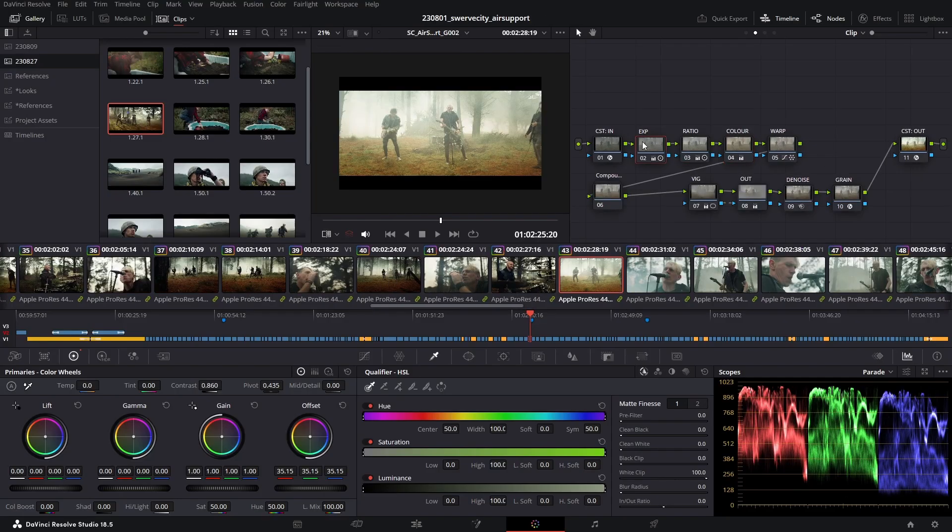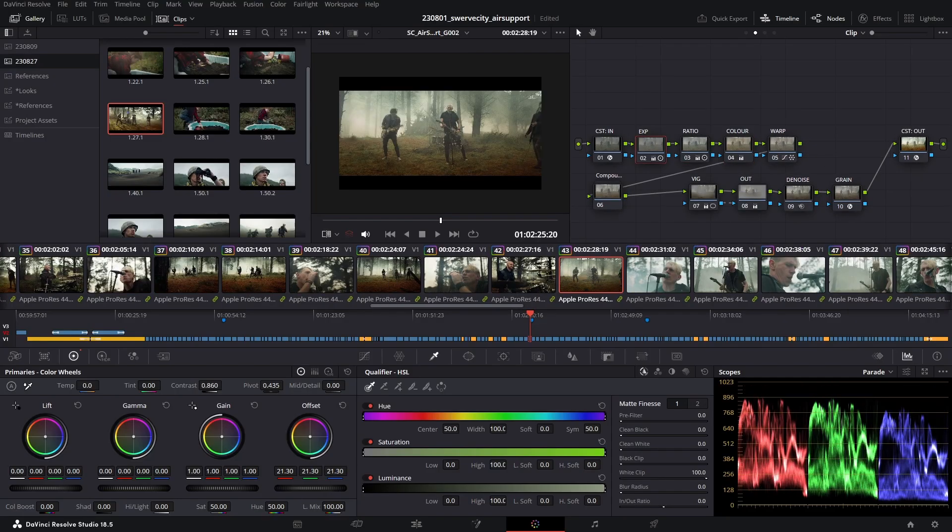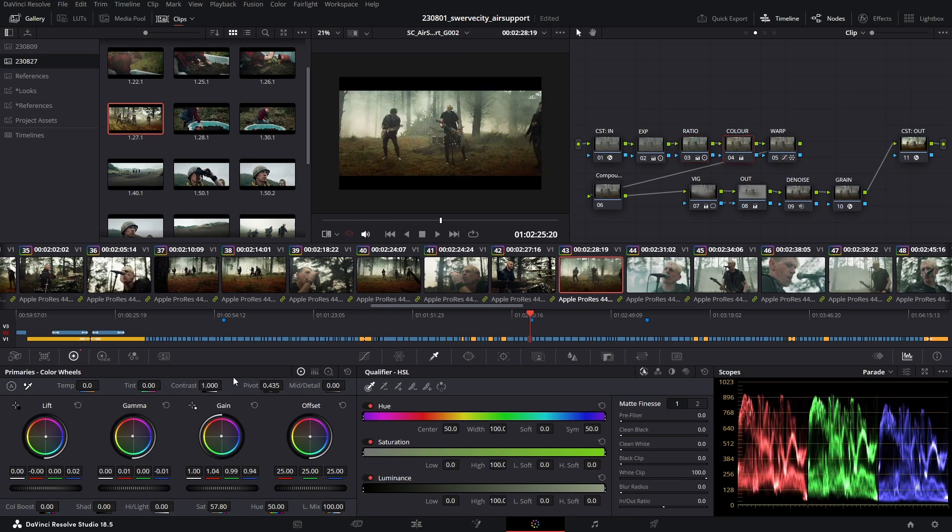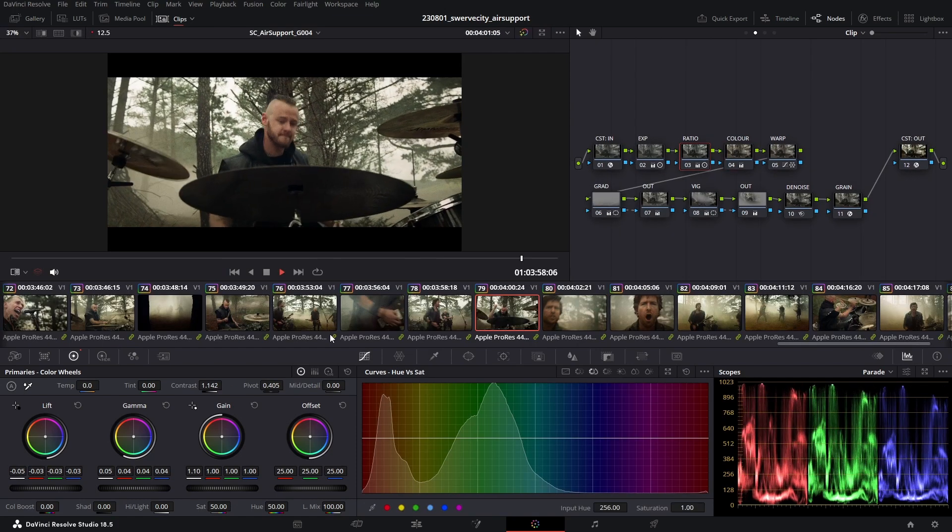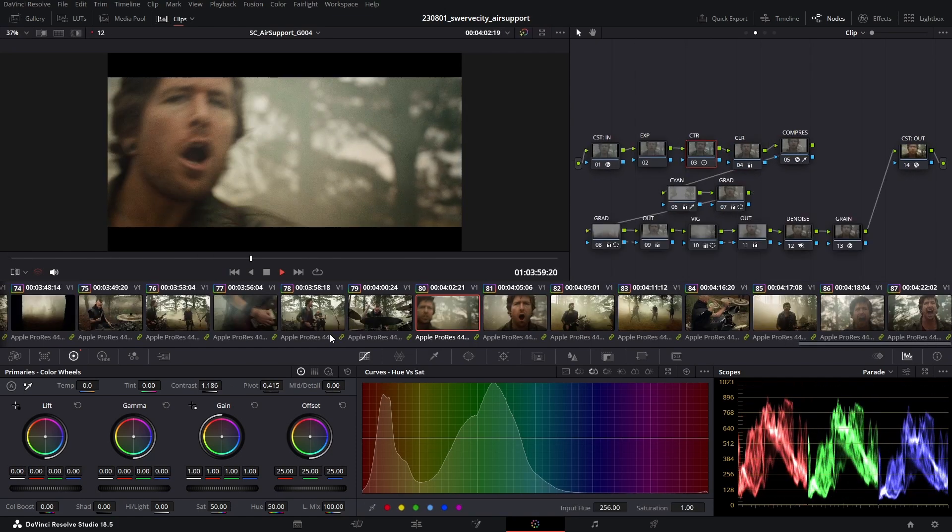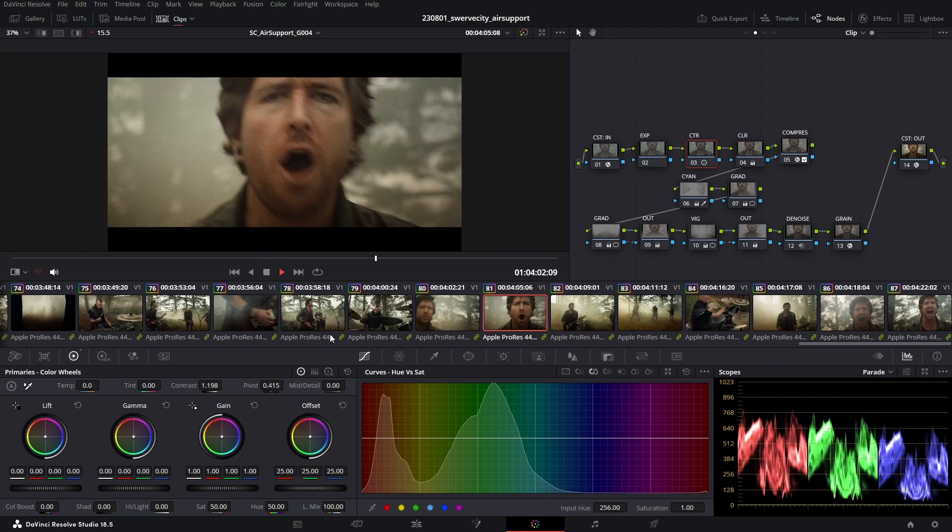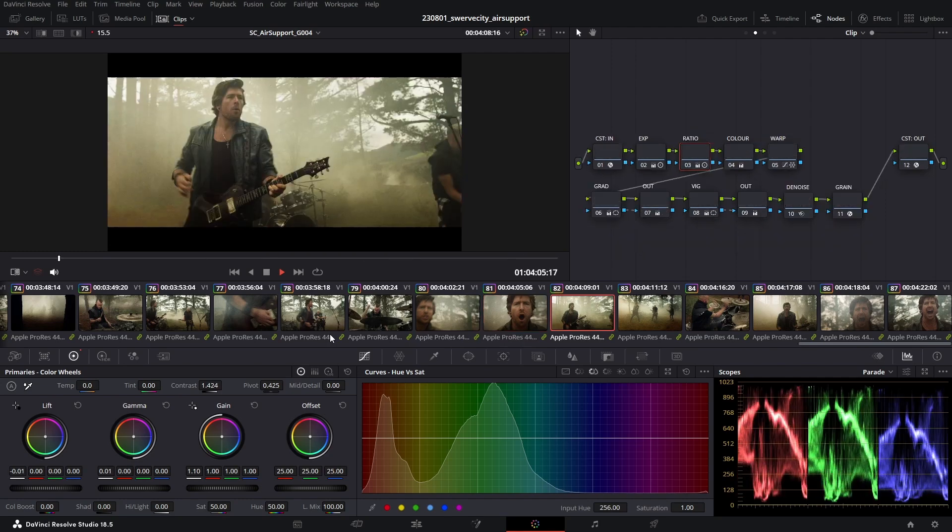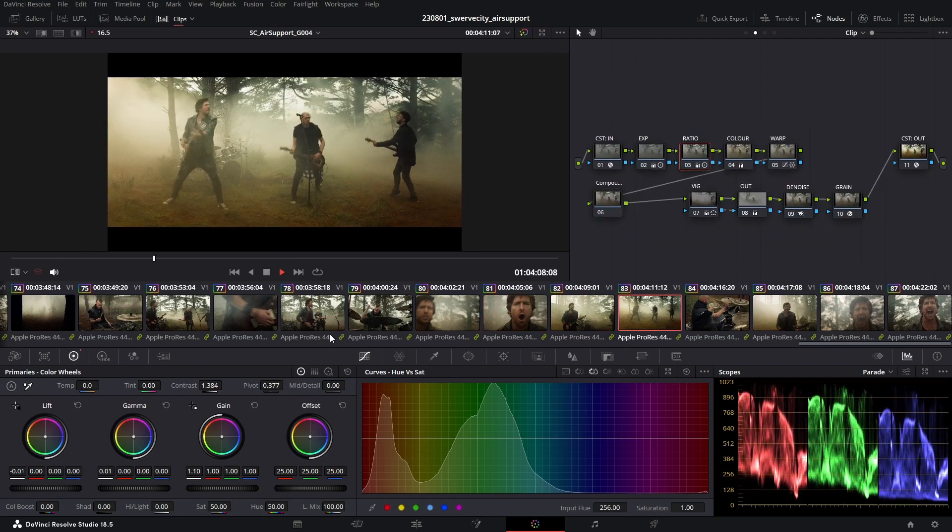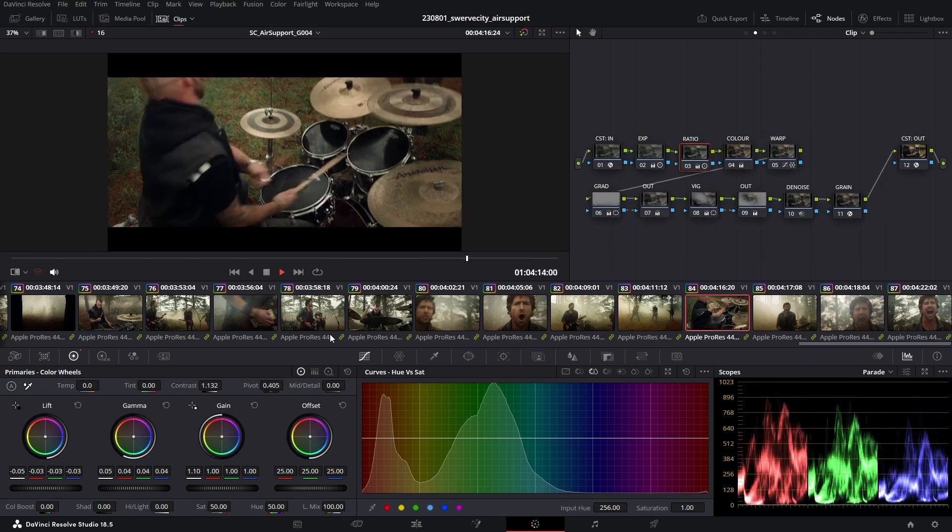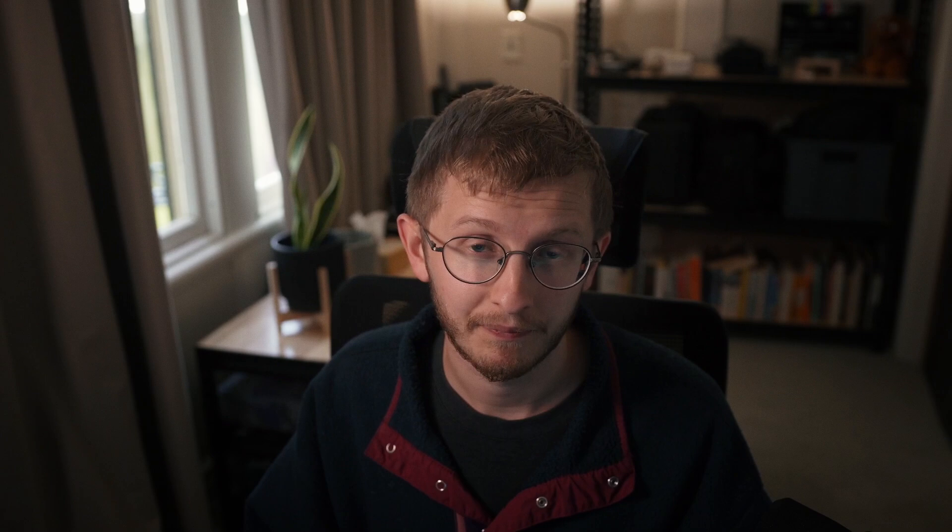The biggest challenge of the second pass was just matching the band material consistently across the entire video. There was a lot of different lighting conditions and a few problem shots that really required some extra work. In particular there was a close-up of one of the band members at the end which had quite an intense blue color cast, and getting that skin tone natural took quite a while to really work into place. After one more round of minor feedback tweaks, I went ahead to prep the timeline for delivery.